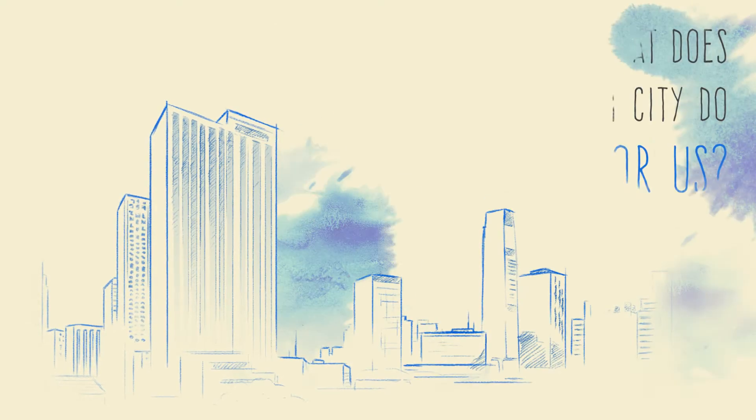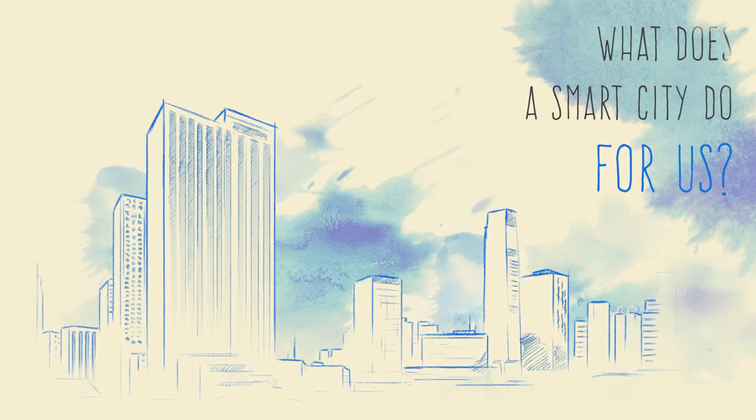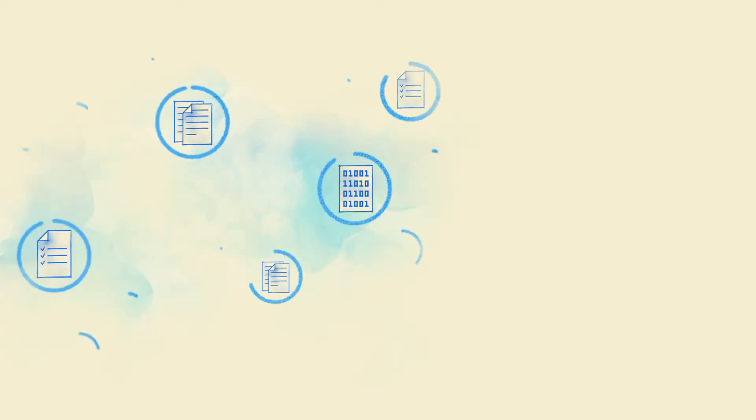What is a smart city? What does it do for us, the people that live in them?